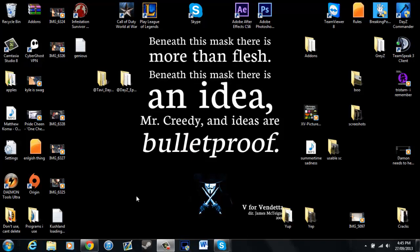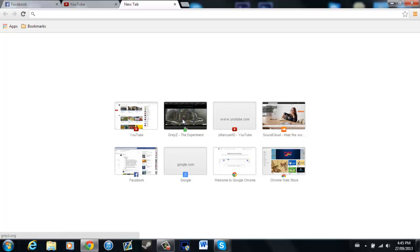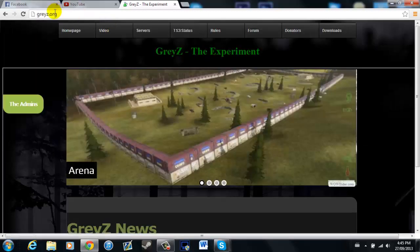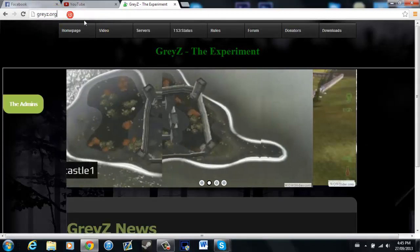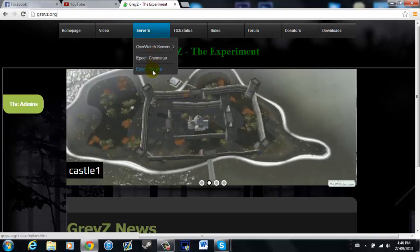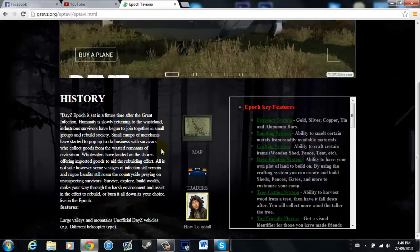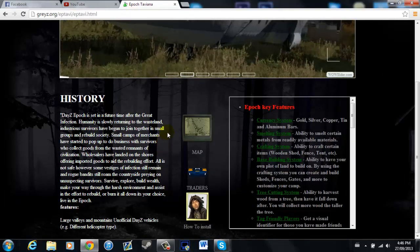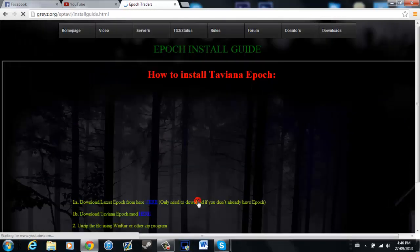Firstly what you want to do, you just want to go to greyz.org, which is right up here, go into servers, Epoch Taviana, scroll down to how to install.